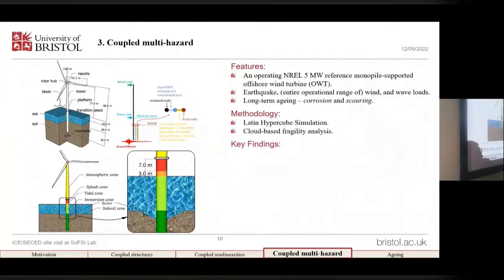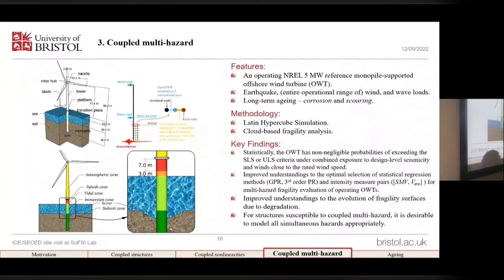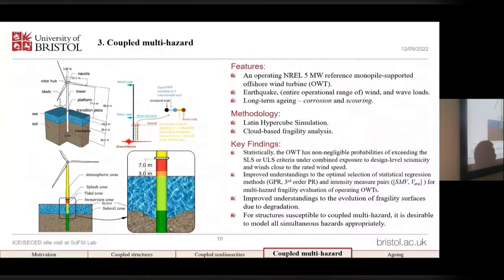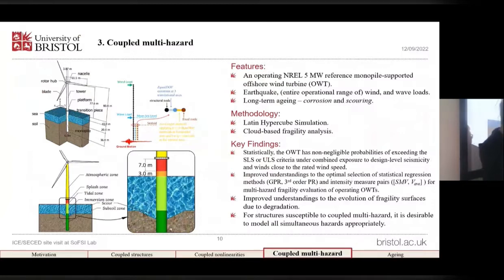The methodology applied for this study is to use a Latin hypercube sampling approach — purely numerical. The key findings include, first, a probability of failure at certain criteria for this system under exposure to only design-level earthquakes plus design-level wind and waves. We also obtained improved understanding of the optimal selection of the time evolution or age dependency of multi-hazard fragility functions. Overall, for structures susceptible to multiple hazards, it is always advisable to simulate all hazards simultaneously and accurately.